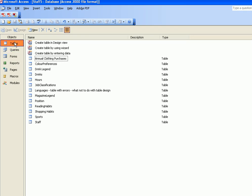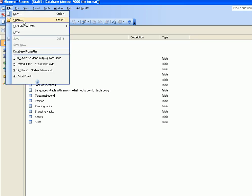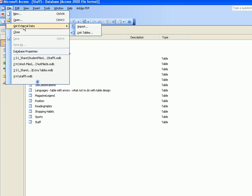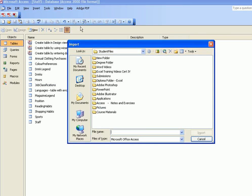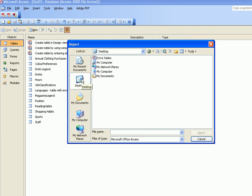You are in the table section and you go to File, Get External Data, and choose the option Import. Now you certainly need to know where the database information is, where the table is in the database you want to import. In my case, it is on my desktop in a database called Extra Tables.